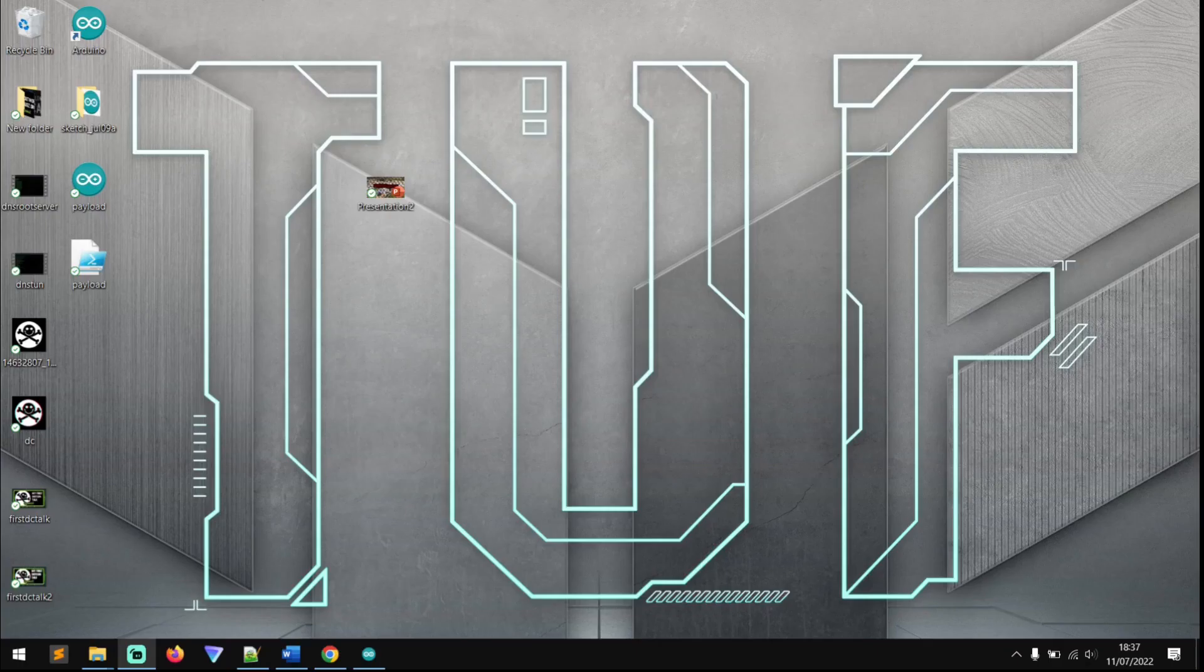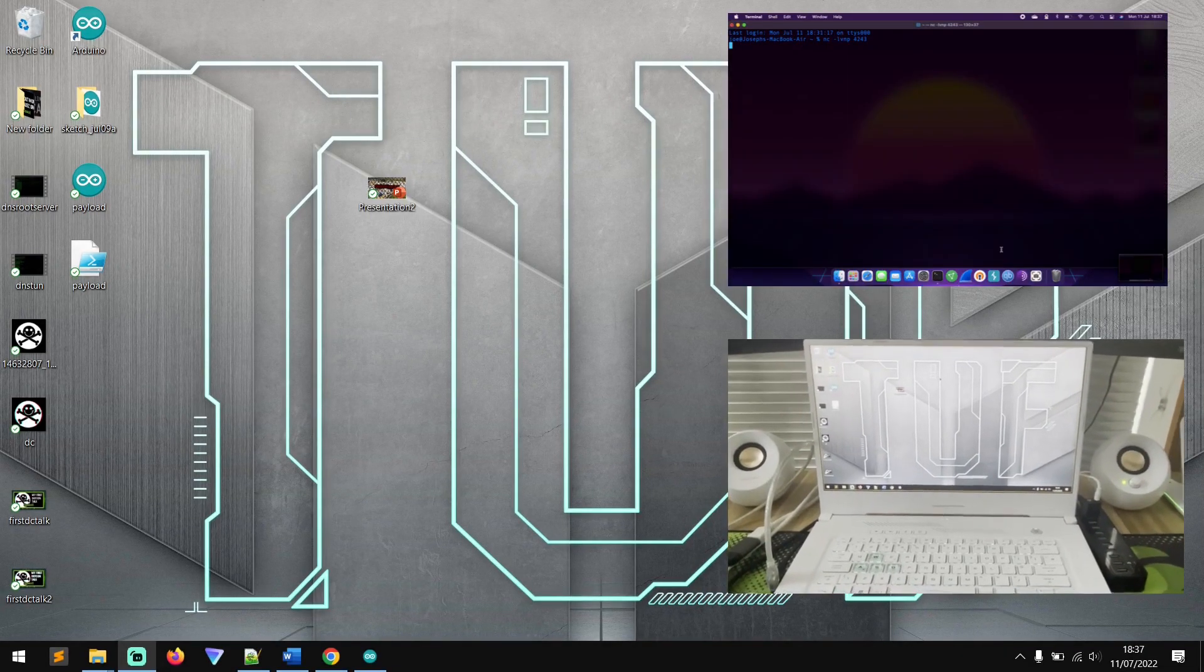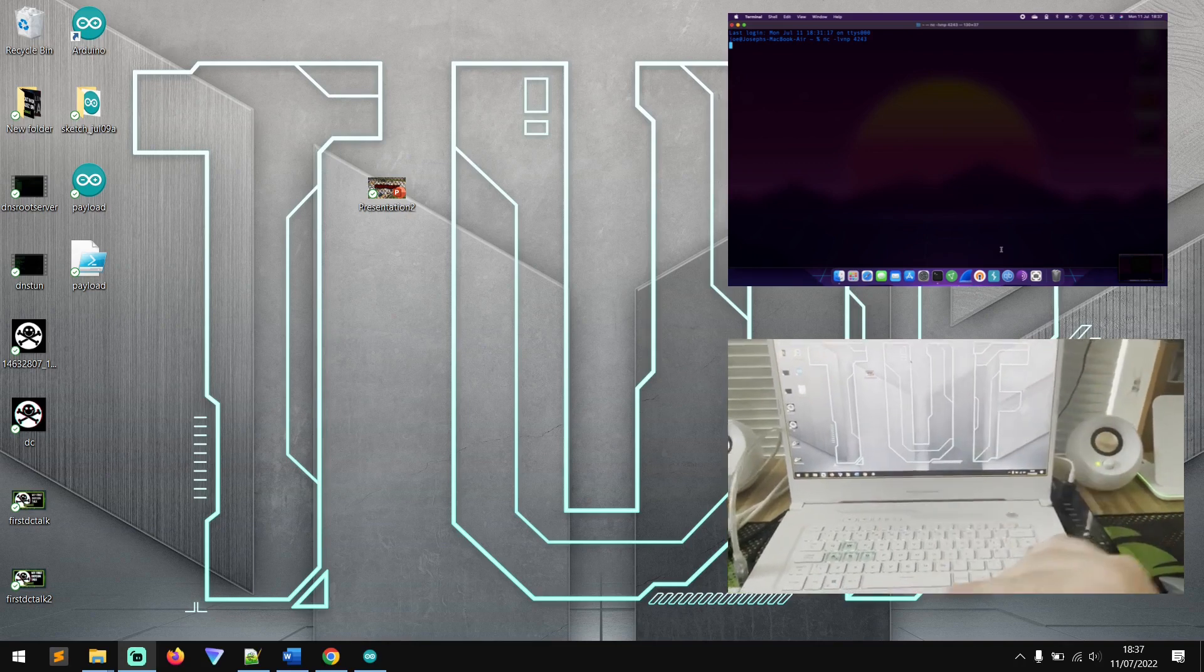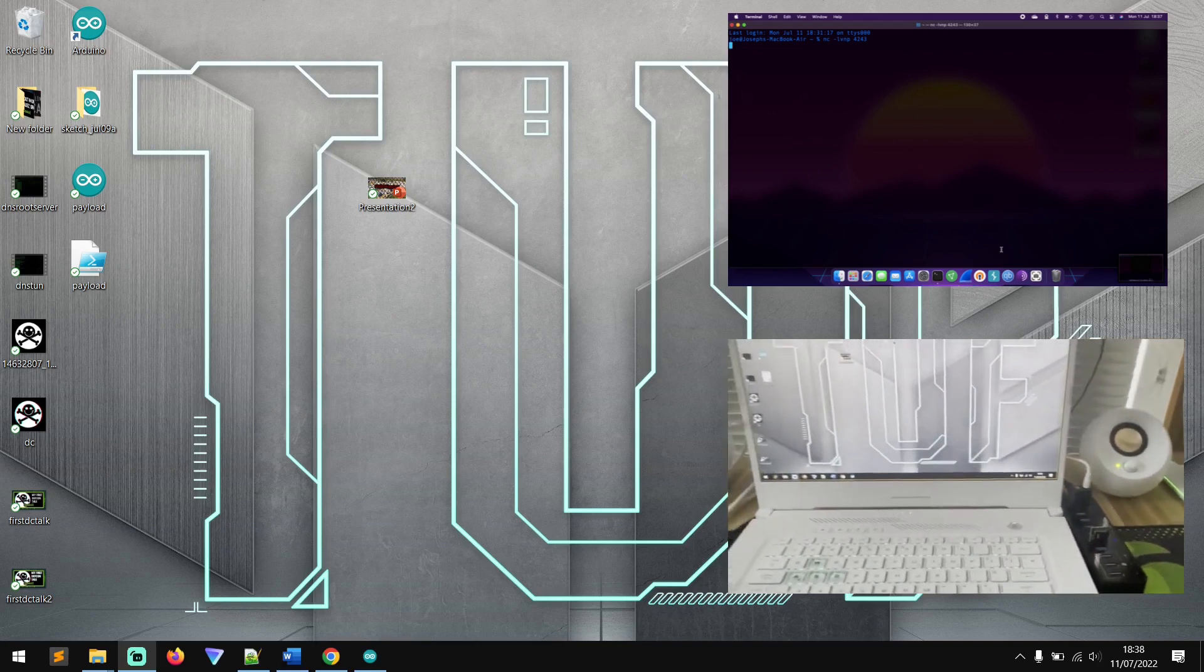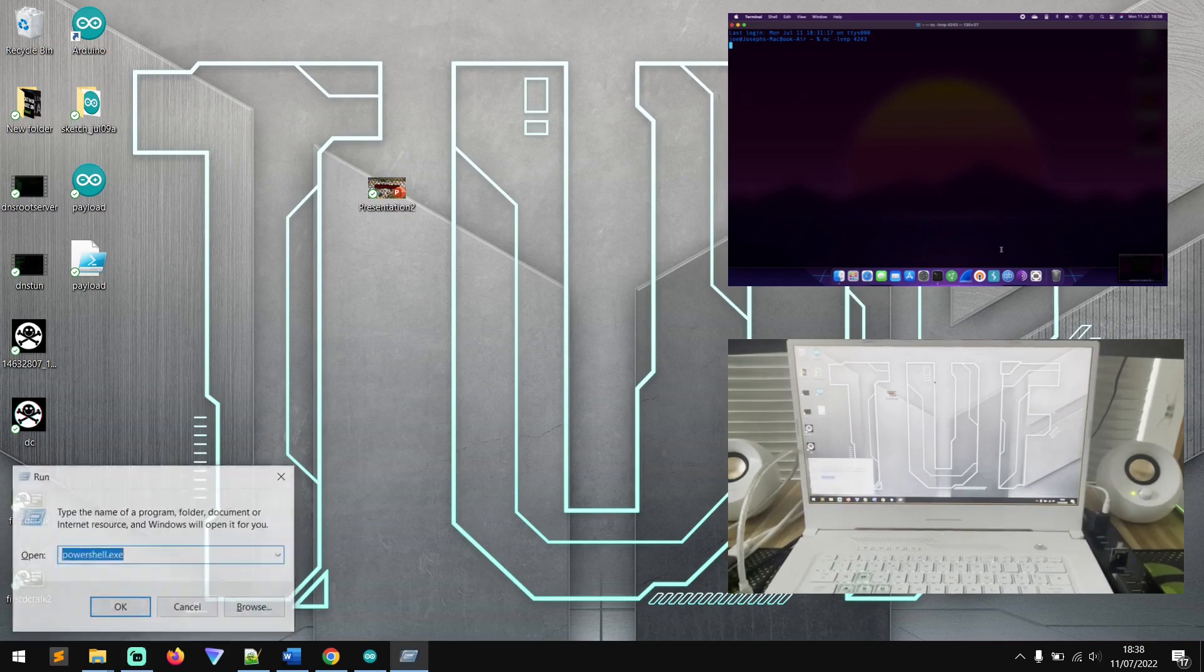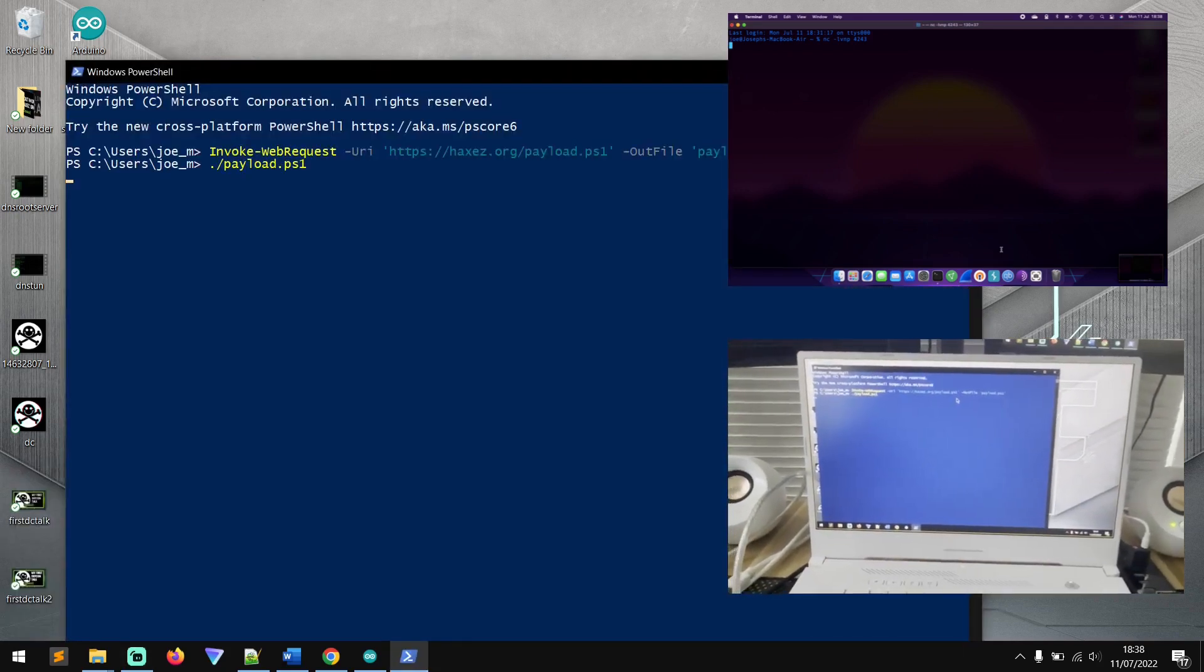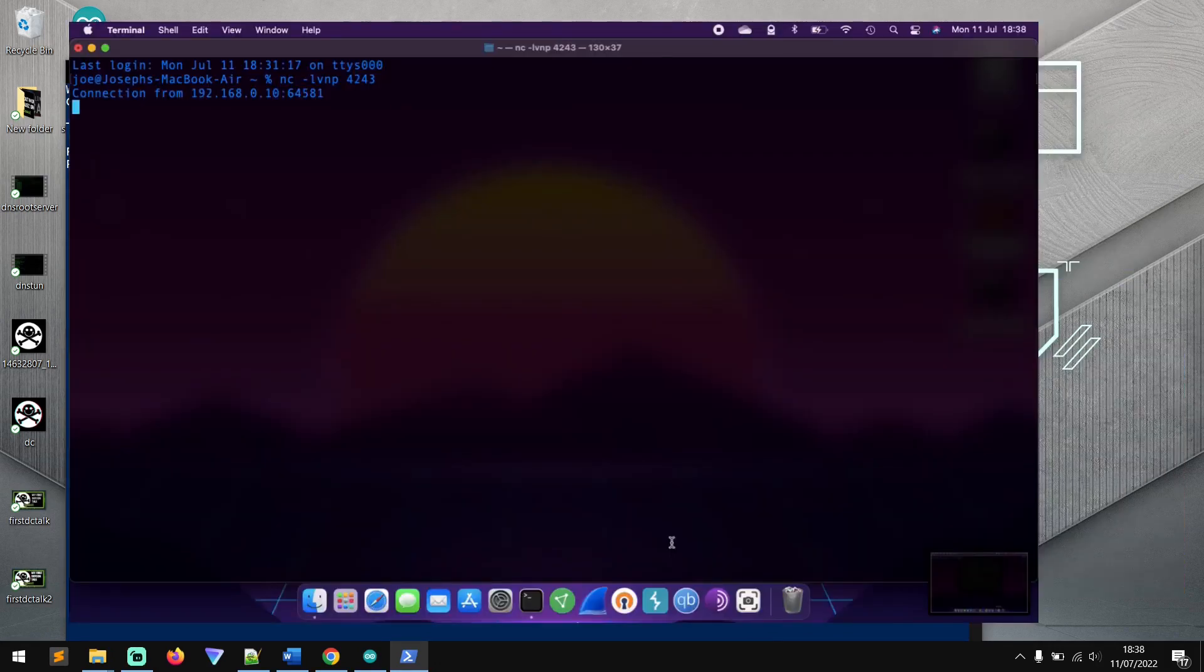Okay, so now that we have the attacker laptop set up and running and it has a listener listening on port 4243 with netcat, what we can do is we can take the DigiSpark USB device and we can plug it into the USB port of the machine we want to attack. And we should see what happens. Let's have a look. Plugging it in now. Got to give it a second for it to register. There we go. You can see it hit the run command and how quickly it's typing everything out.